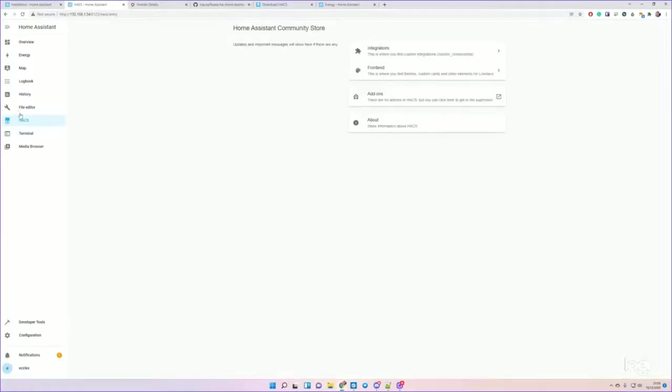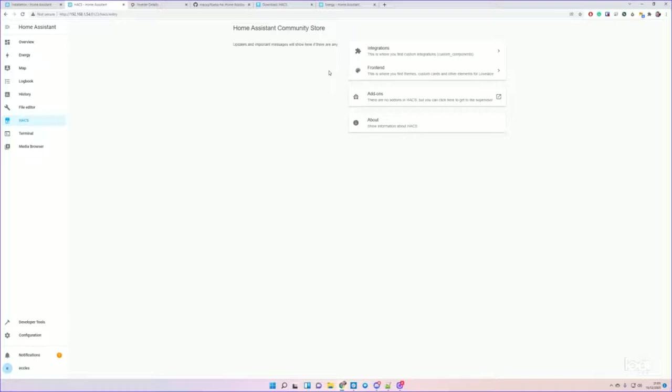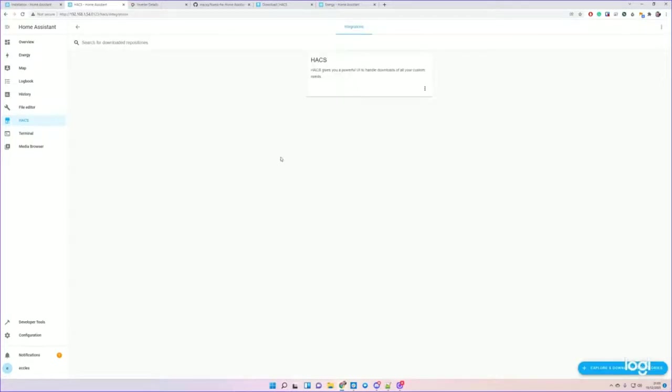Okay great, so HACS is installed. Don't worry if you click on HACS on the sidebar and you see a message saying HACS is starting up - it does take a good 10-15 minutes to start up before the message disappears, and then you'll be able to access the integration screen.